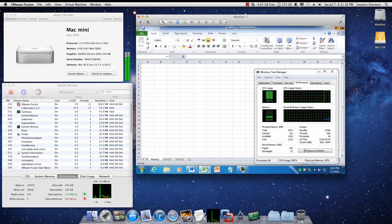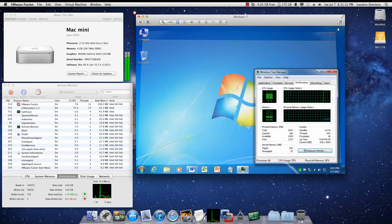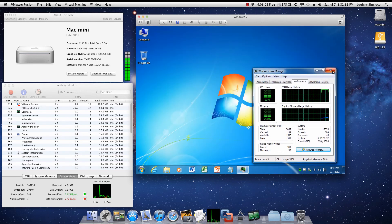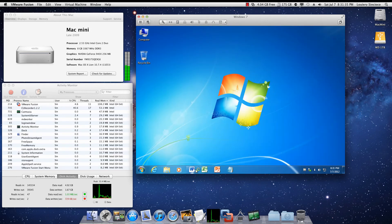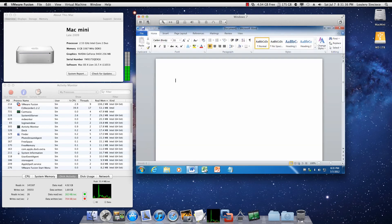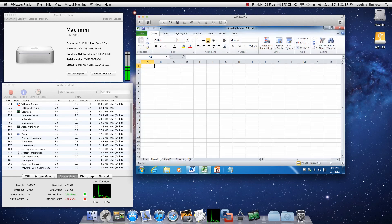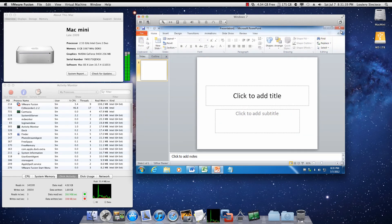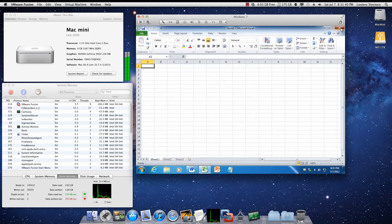So as you can see, within a time span of two minutes, I was able to shut down Windows 7, start it back up, and load Microsoft Office applications.